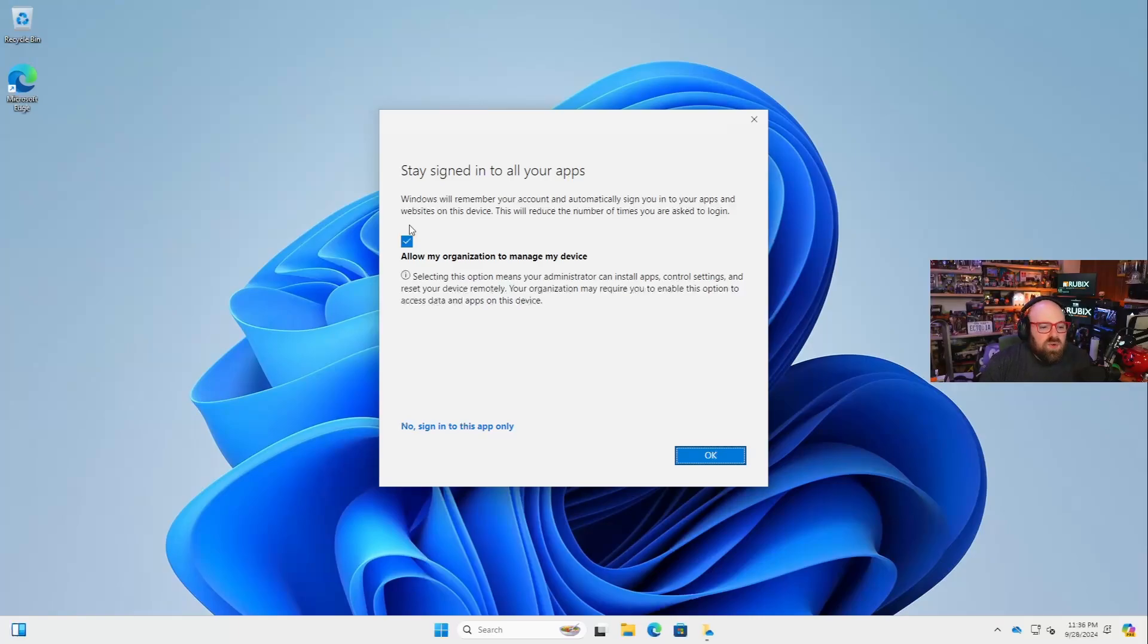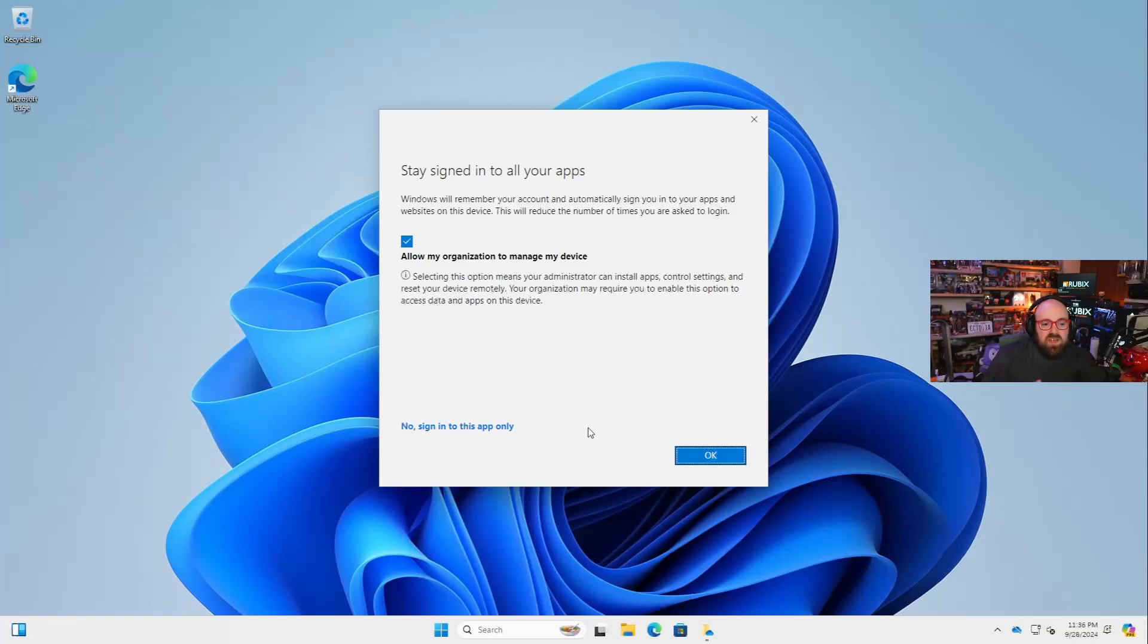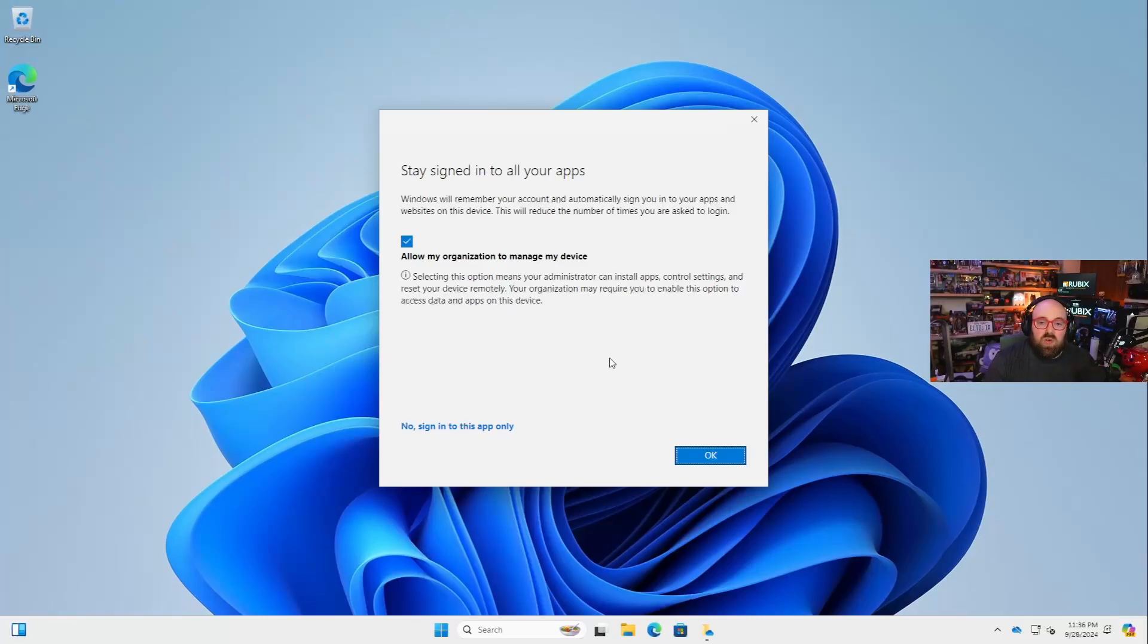So they don't always read the thing - allow my organization to manage device, sign into this app only. So here's the deal with this part.